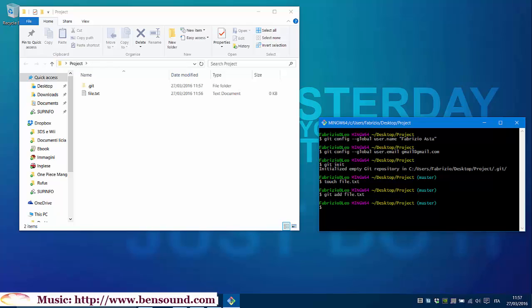Now that we have added a file, we must tell git to save a snapshot of our actual project version. So, type this command. Git commit -m commit one, my first commit.